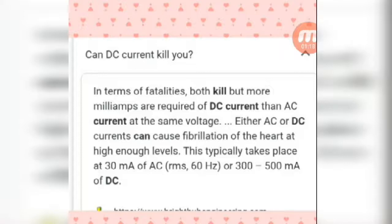Either AC or DC current can cause fibrillation of the heart at high enough levels. This typically takes around 100 microamperes of AC RMS at 60 Hz, or 300 to 500 microamperes of DC. DC current also impacts the heart, but DC requires a higher amperage to overcome your body's resistance.